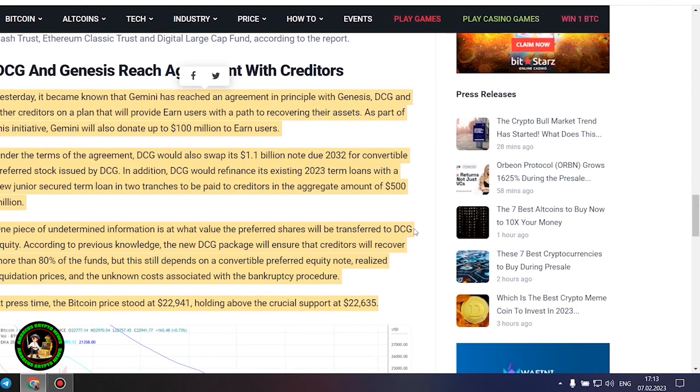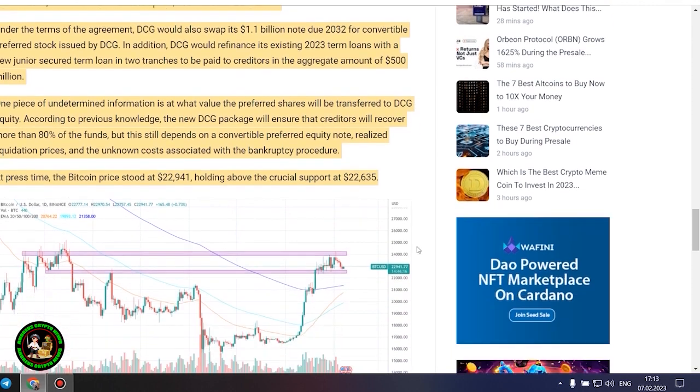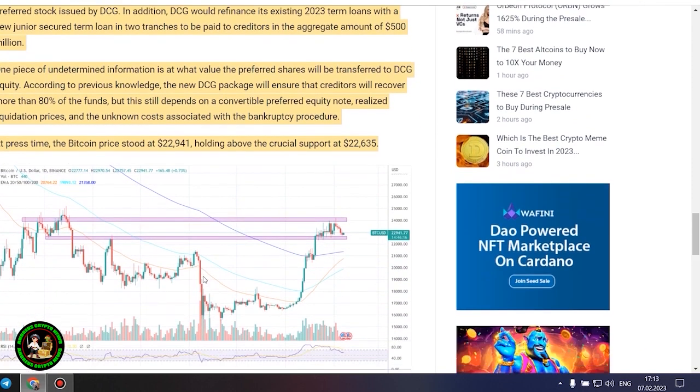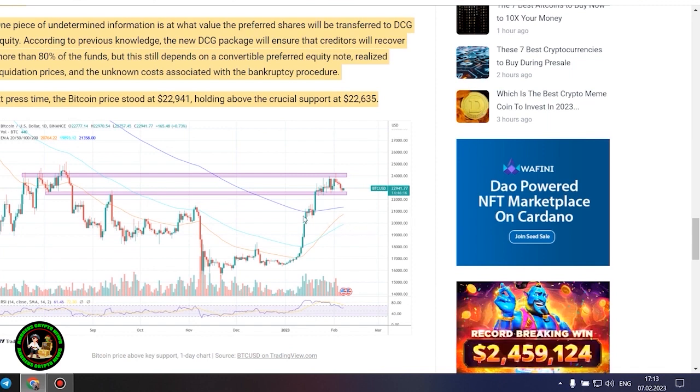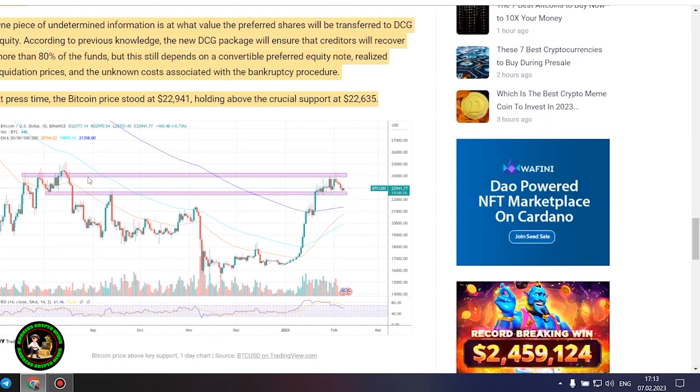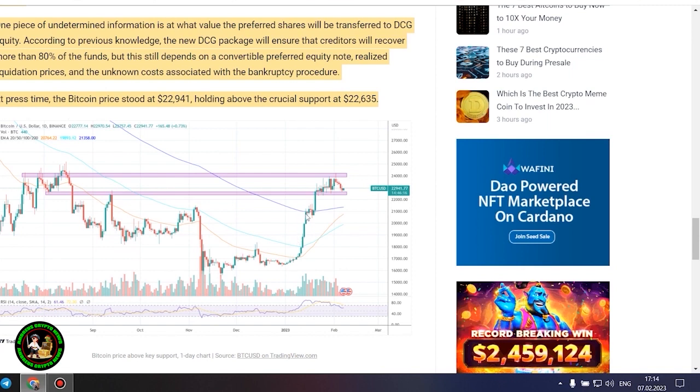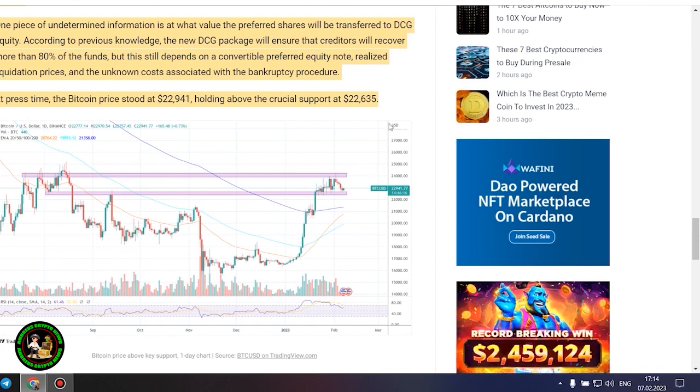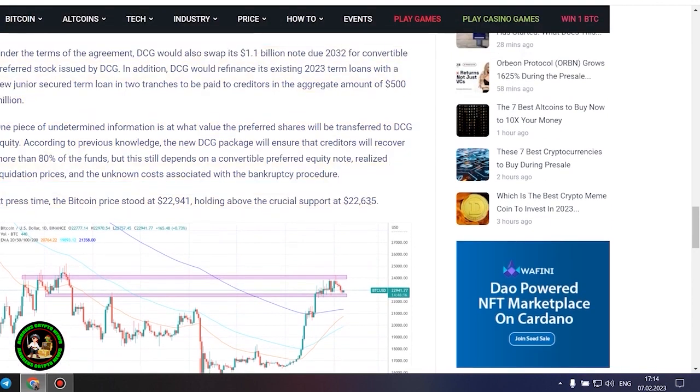DCG and Genesis reach agreement with creditors. Yesterday, it became known that Gemini has reached an agreement in principle with Genesis, DCG and other creditors on a plan that will provide earn users with a path to recovering their assets. As part of this initiative, Gemini will also donate up to $100 million to earn users. Under the terms of the agreement, DCG would also swap its $1.1 billion note due 2032 for convertible preferred stock issued by DCG. In addition, DCG would refinance its existing 2023 term loans with a new junior secured term loan in two tranches to be paid to creditors in the aggregate amount of $500 million.